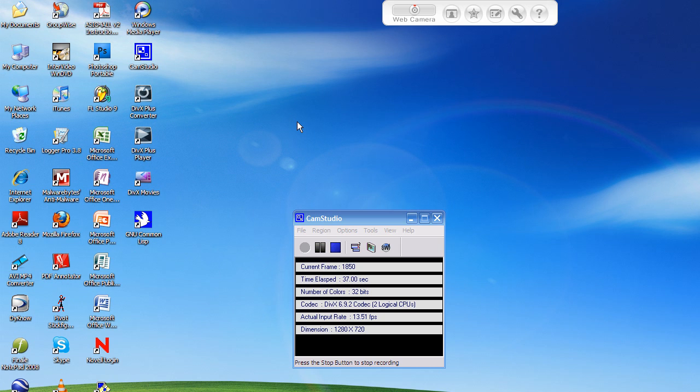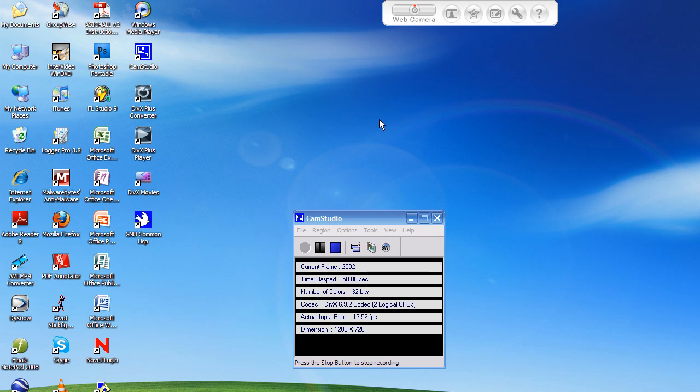I'm gonna start off by showing you guys how to get Common Lisp for Windows. If you're on Mac, or Linux, or Unix, or any of those systems, I'm not sure how to help you.